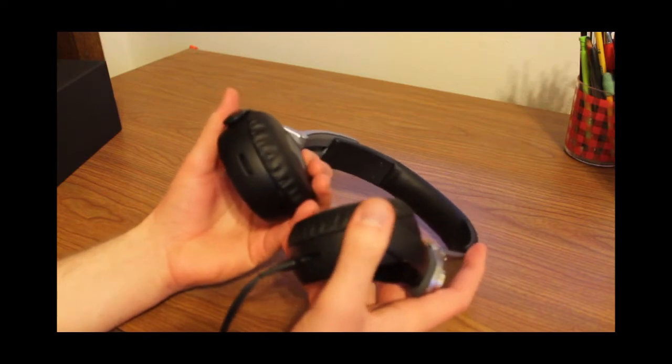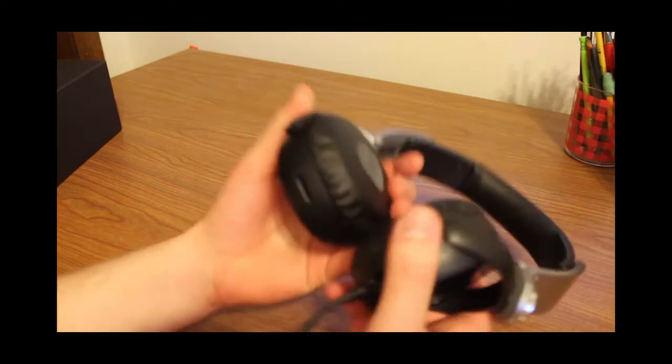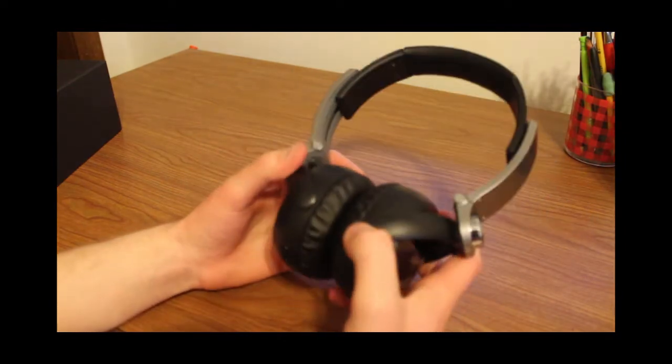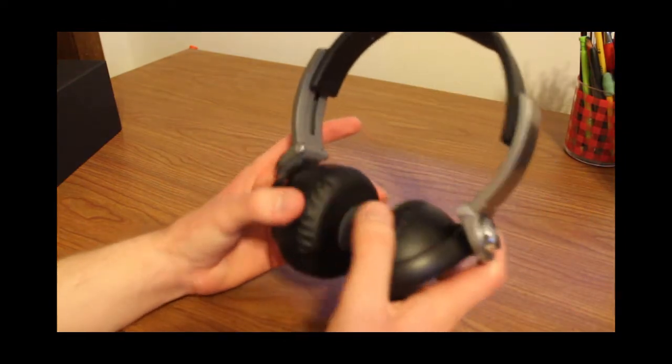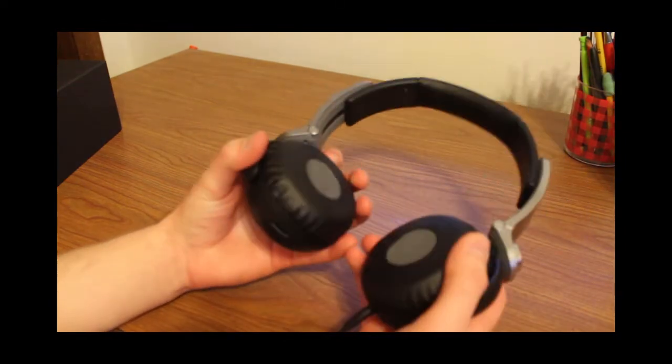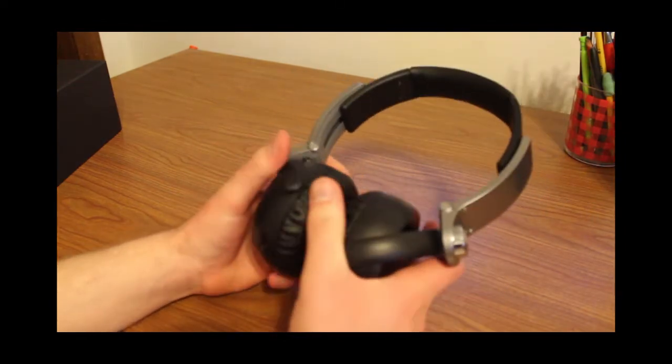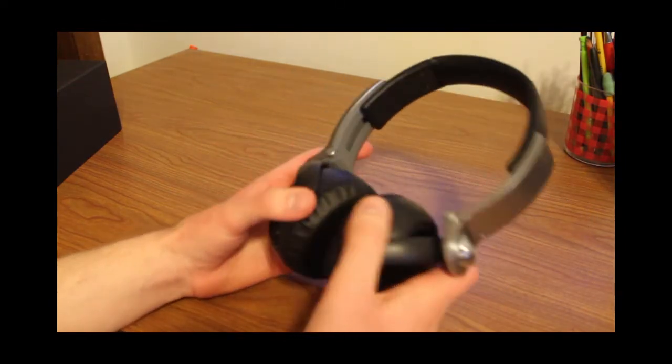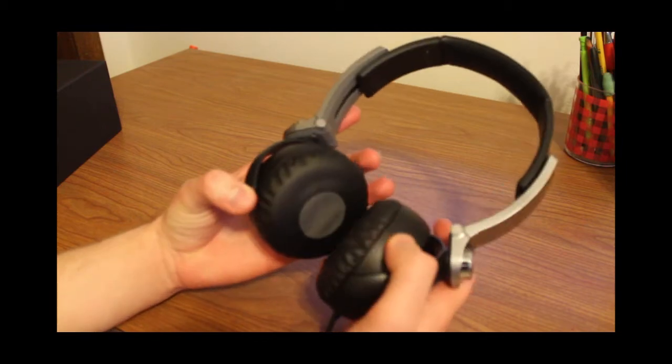Now, there's one thing that sort of contradicts that statement, is that you have two bass ports on the bottom, which is kind of a thing now with closed-back headphones. That's going to make it so that people can hear your music a little bit more, but the sound leakage wasn't too bad, in my opinion.